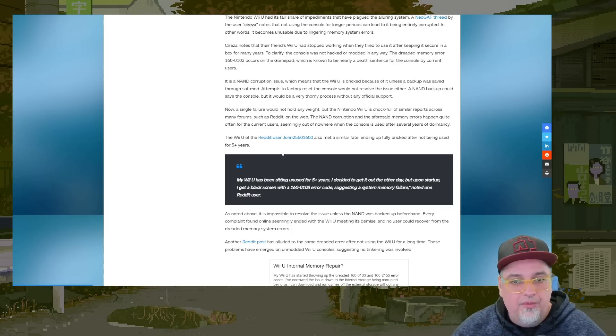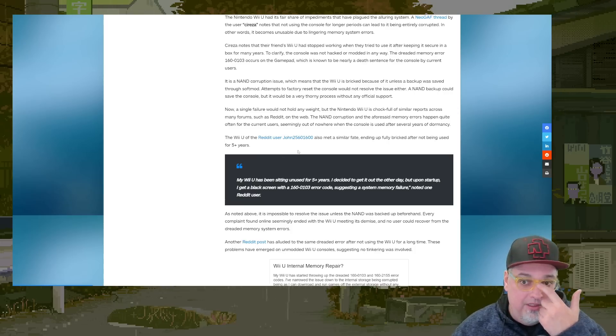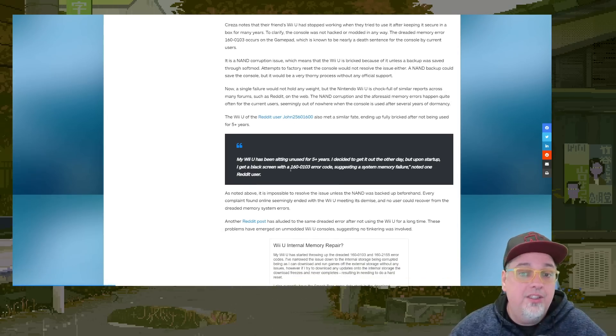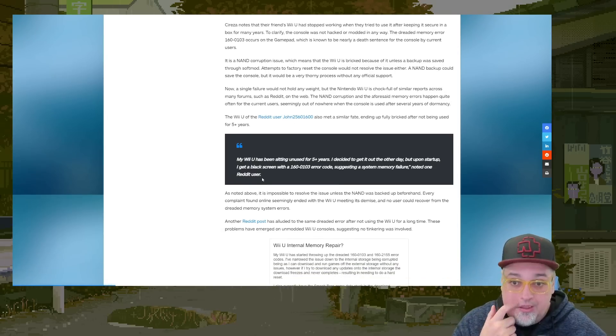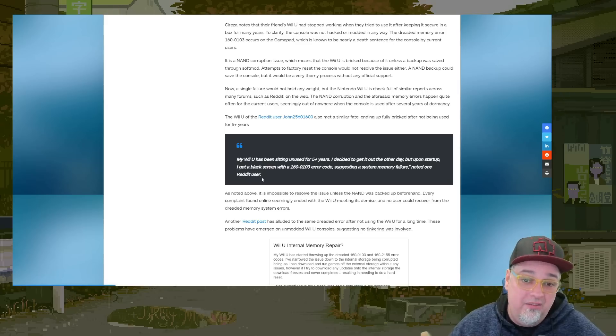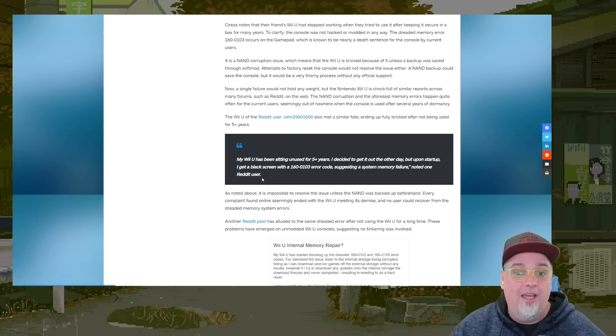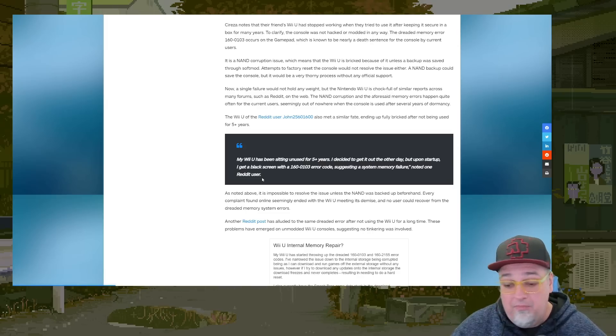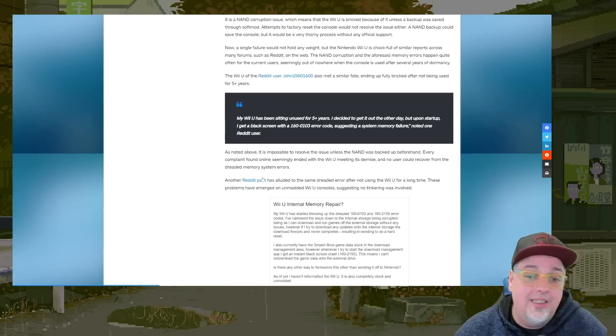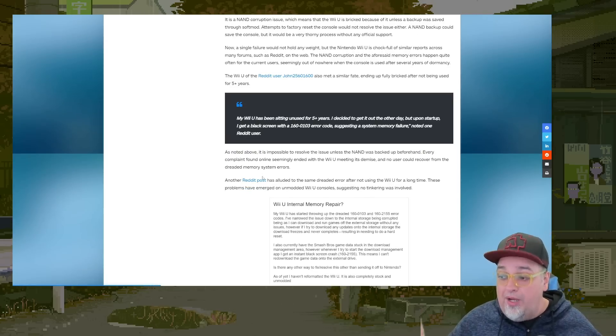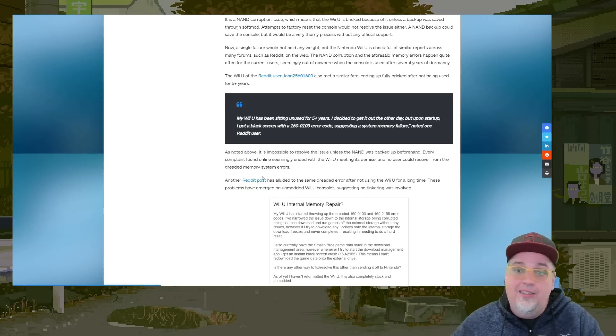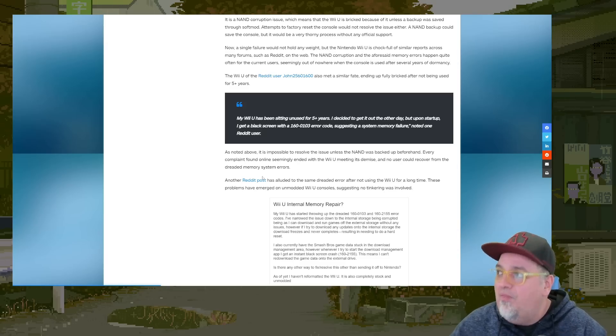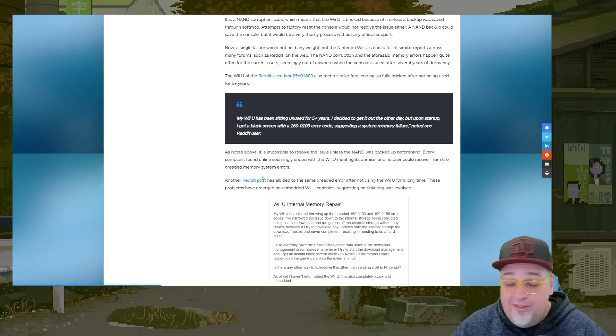Like this Reddit user, John with a bunch of numbers met a similar fate, not using the system for five plus years. I decided to get it out, but upon startup, I get a black screen with the 160-01-03 error code suggesting a system memory failure. Maybe it is because they're not using them. That's crazy. I'm not a rocket scientist here. I'm not a Wii U engineer. I'm not a NAND specialist, but this just seems nuts. If you don't use it, this could possibly happen. That sucks, man. That sucks.